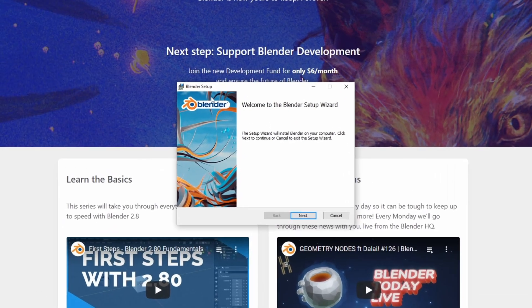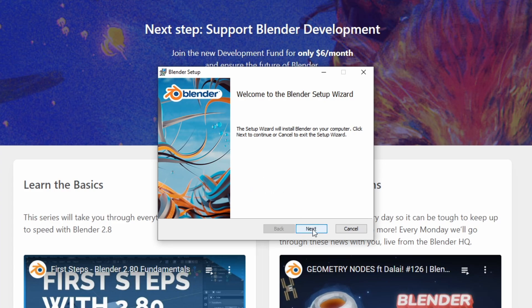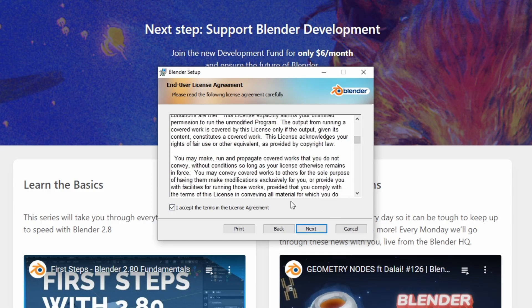So we're just gonna click next and accept the terms. Click next. You can read them if you want, there's a lot of text